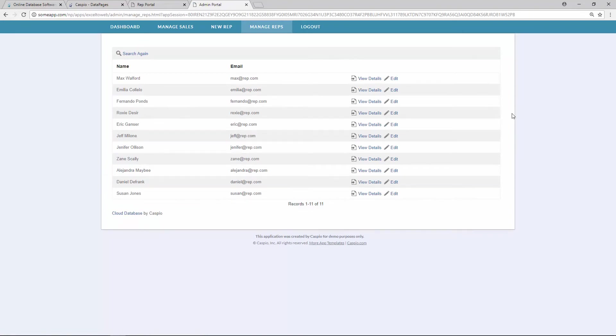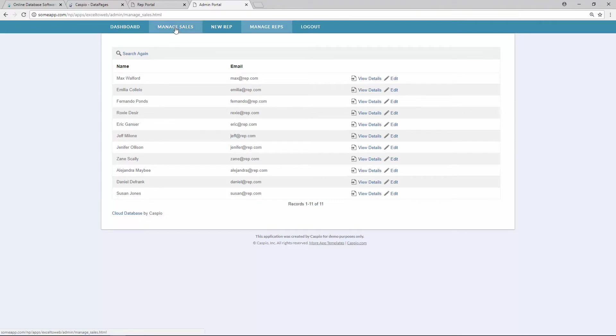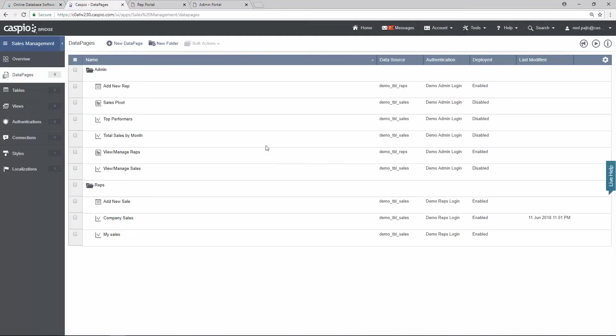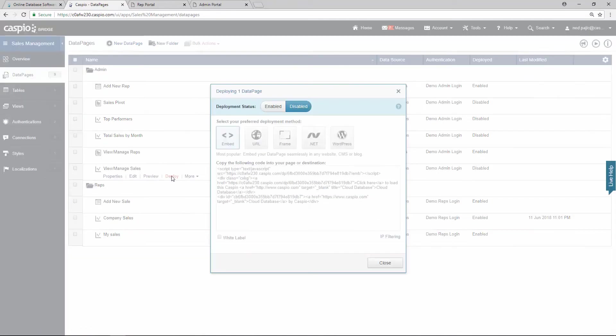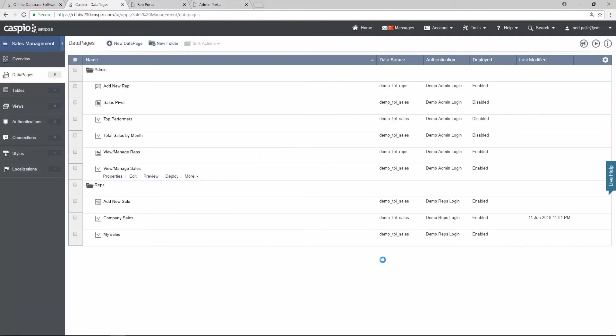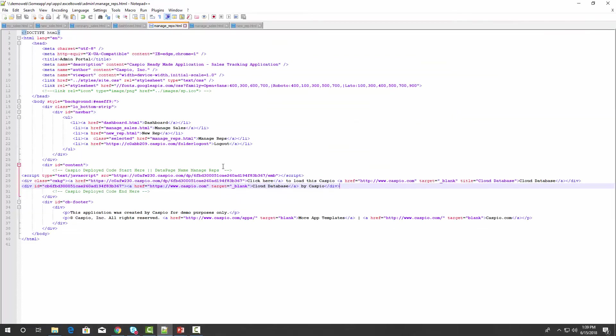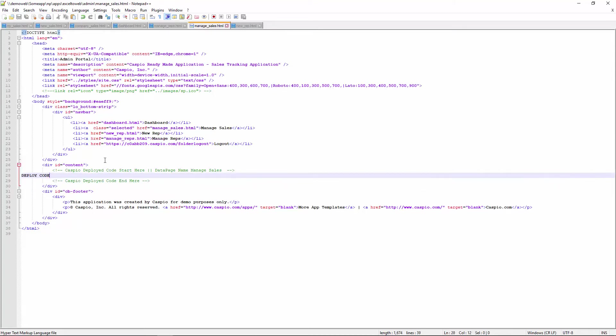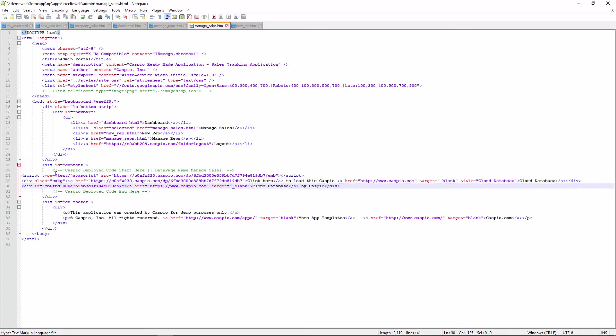So I'm going to quickly now deploy the rest of these data pages. Let's go to manage sales now. View manage sales. Here it is. Grab my code. I know it's a very repetitive process, but I want you to see how we are able to deploy each one of these data pages and how quickly you can have all the functionality up and running within just a couple of minutes. So manage sales. Here it is. Paste.